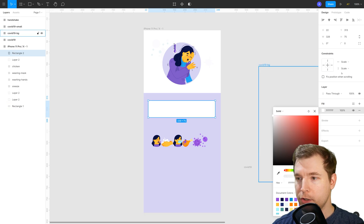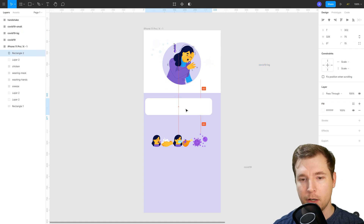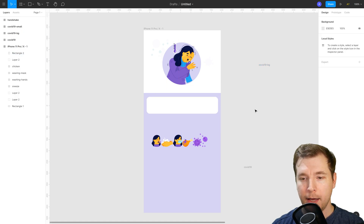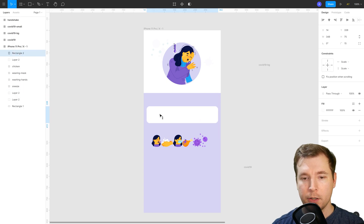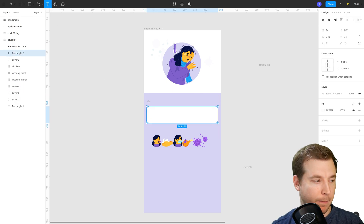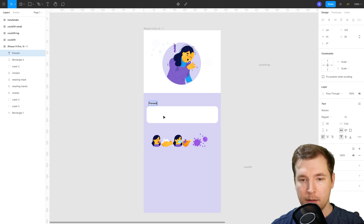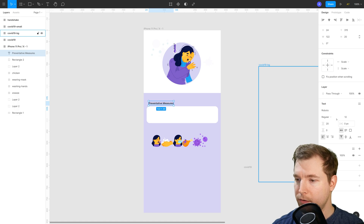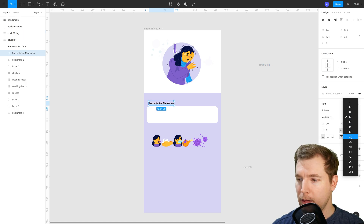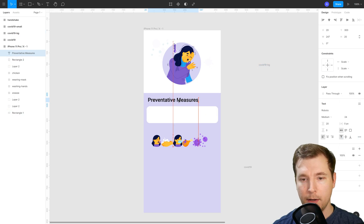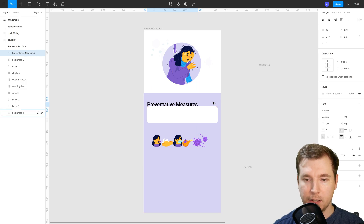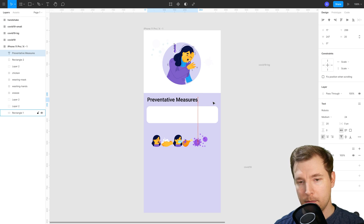Let's create a white version and give it a border radius of maybe about 15 pixels or so. We'll expand this out a little bit and put some text and information in here. So we'll select the text item and give it something such as 'Preventative Measures'. We'll increase this font size a little bit and also make it a little bit heavier in terms of font weight. We'll put that in just over here and make sure the spacing is just about right so it fits in well.